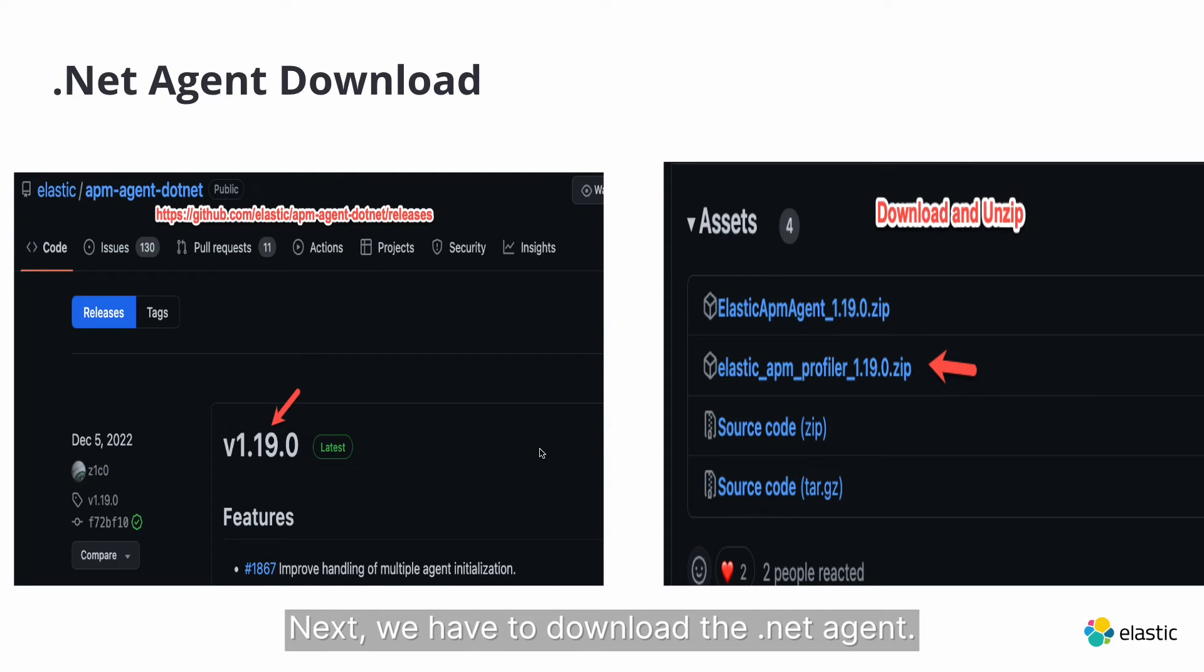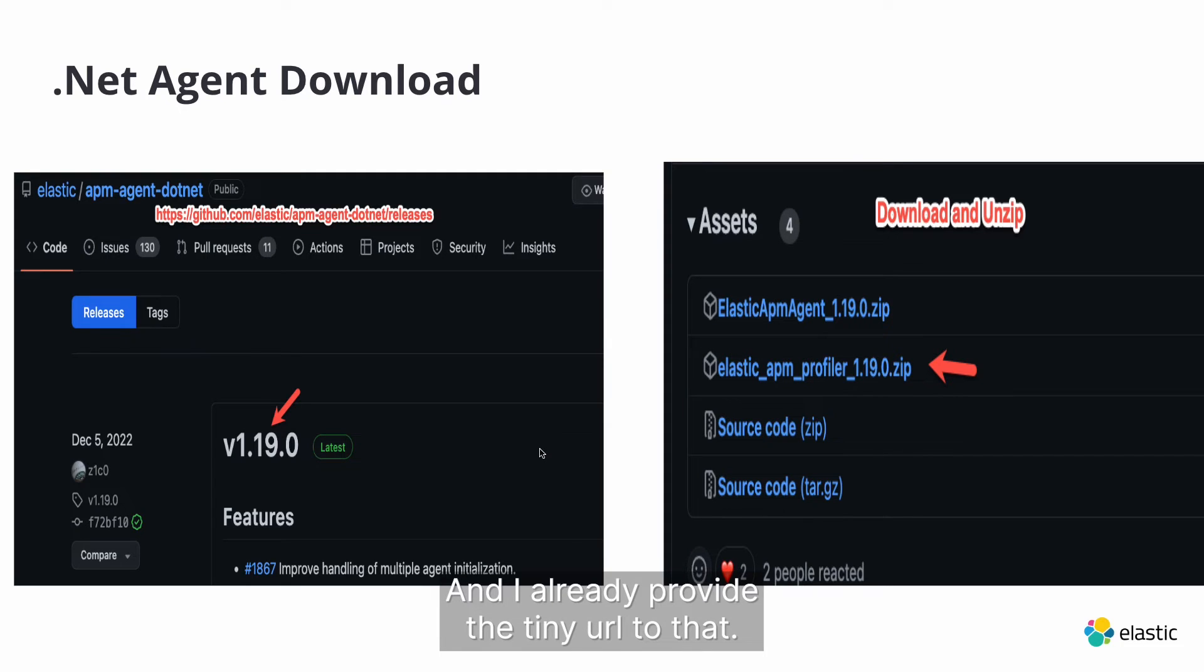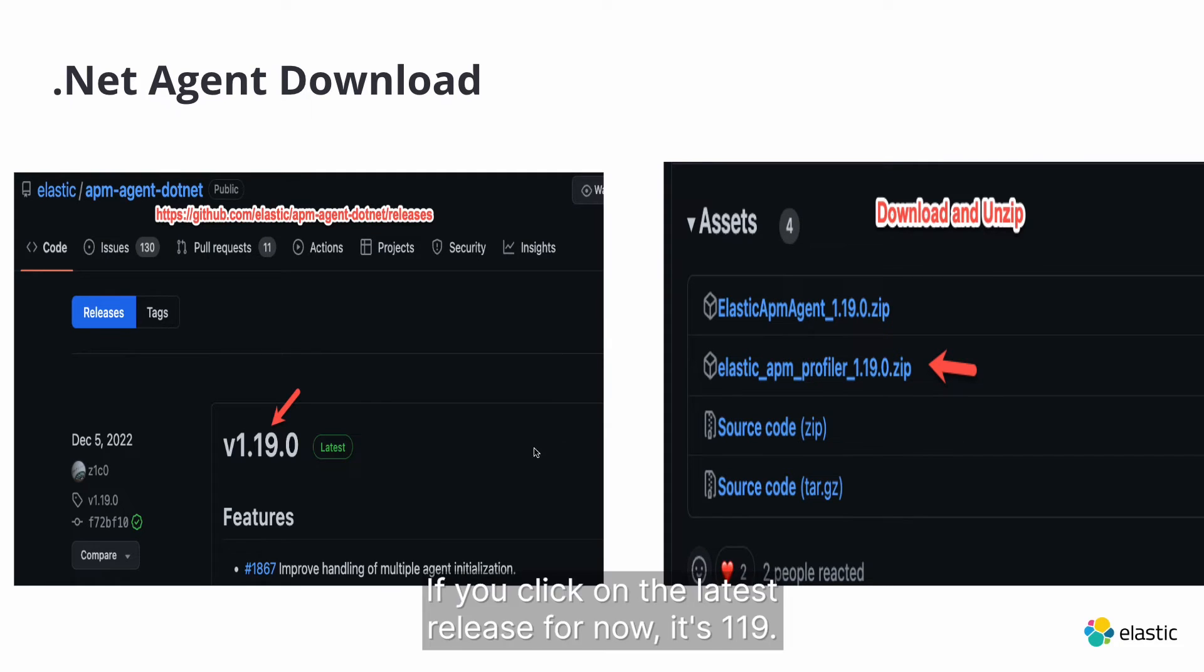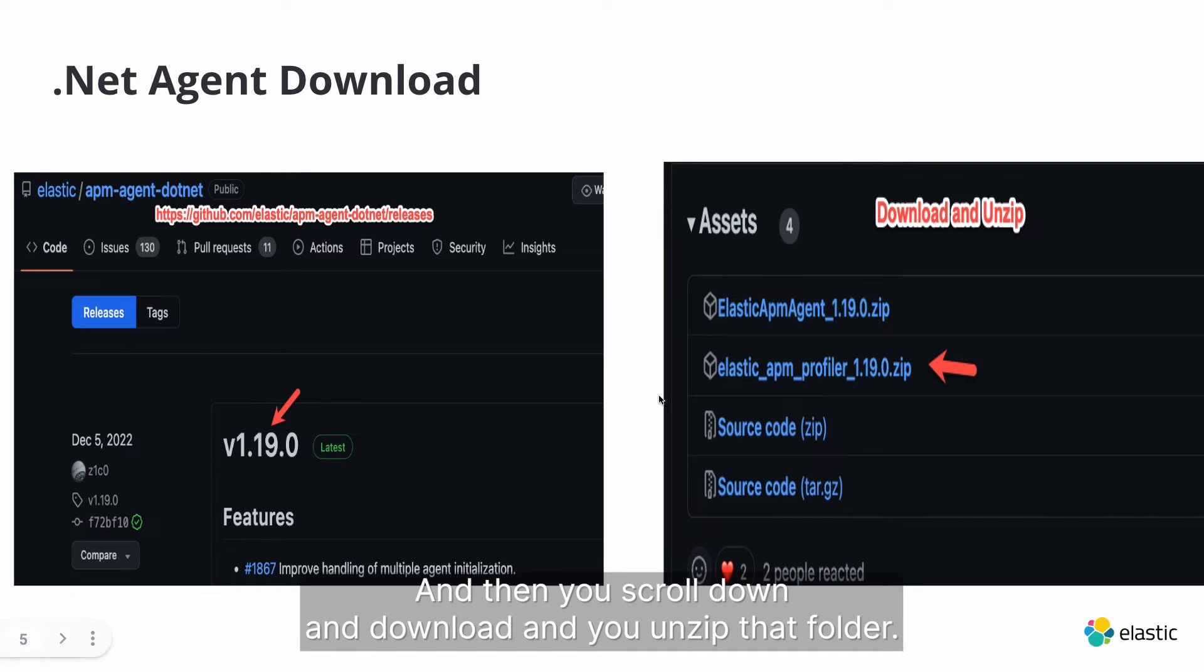Next, we have to download the .NET Agent and I already provided the tiny URL to that. So you click on the latest release, for now it's 1.19, and then you scroll down and download and you unzip that folder.